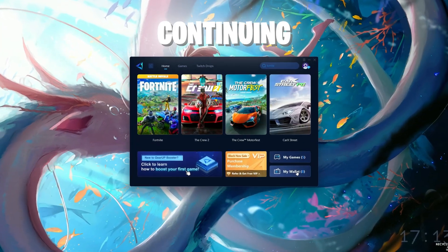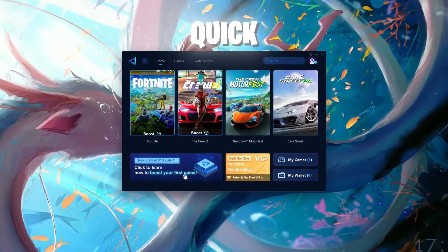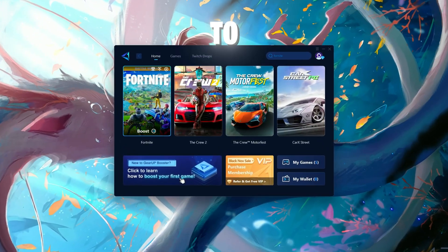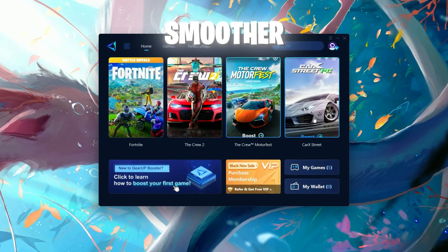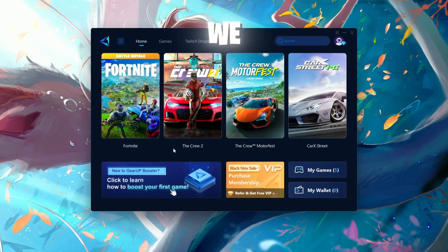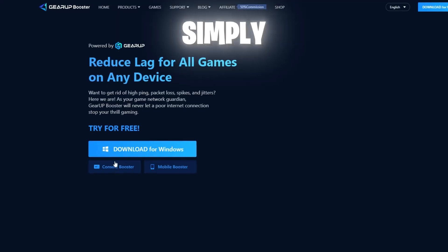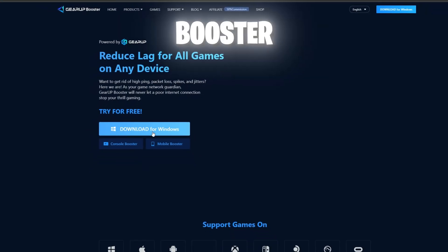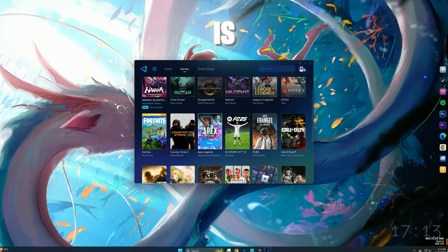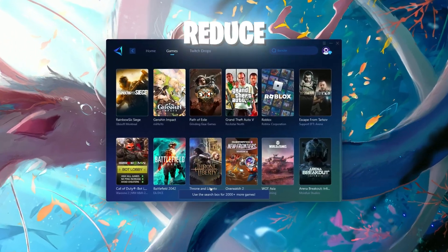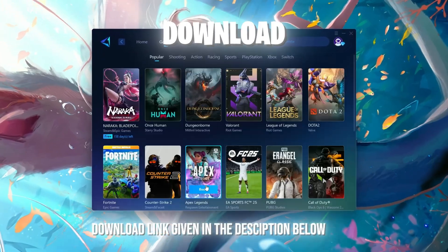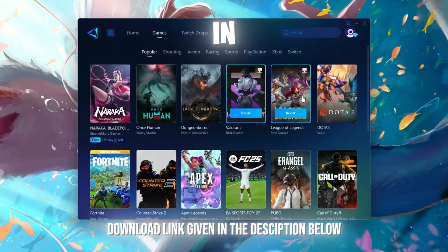But before continuing the video, here's a quick reminder. If you want to improve your latency or reduce your ping for a smoother gaming experience, we have a solution for you. Simply download the GearUp Booster application, which is designed specifically to optimize your connection and reduce lag during gameplay. Download link given in the description below.